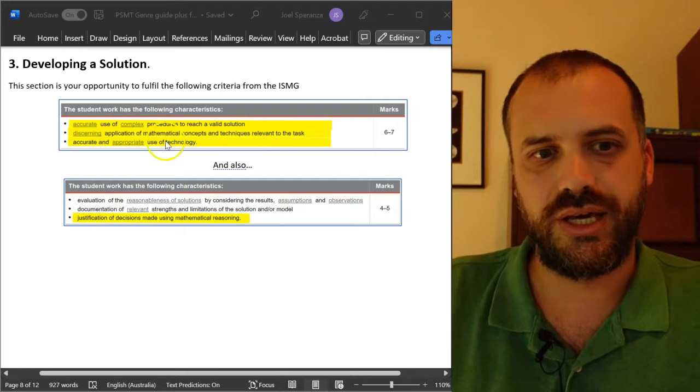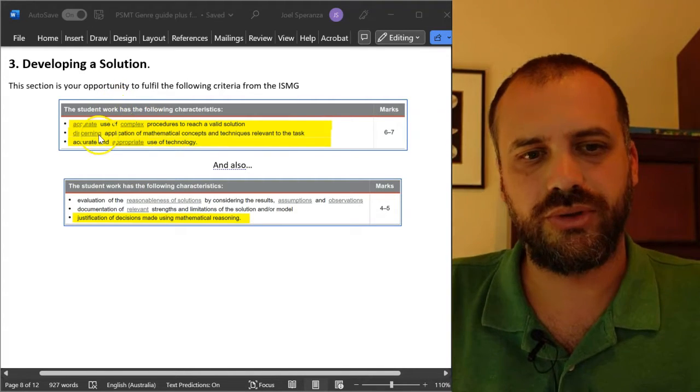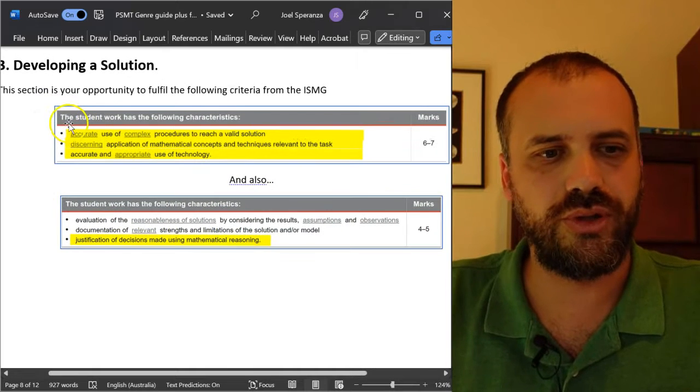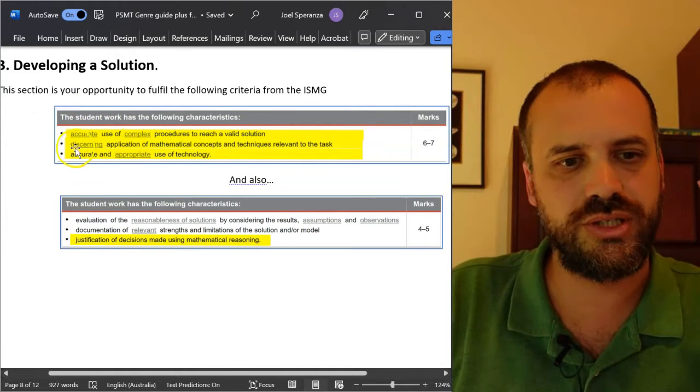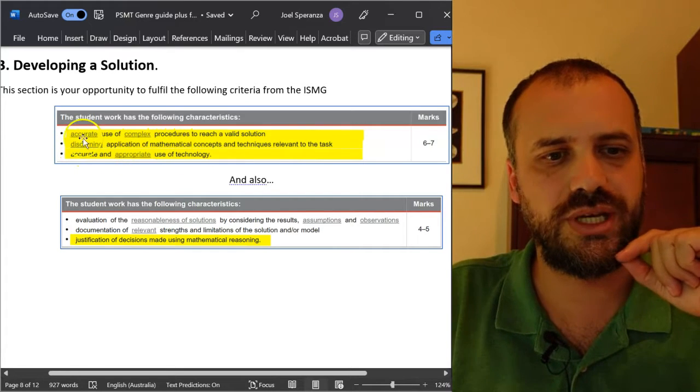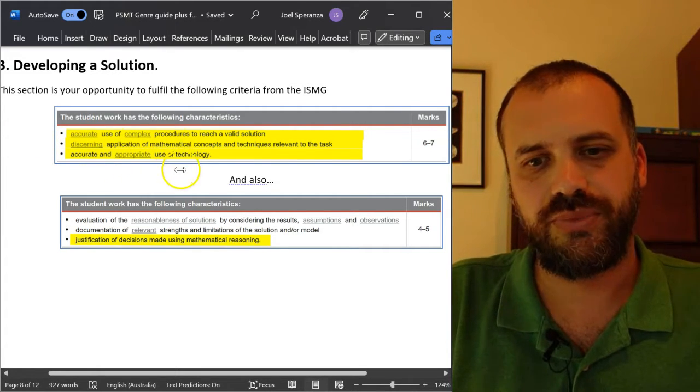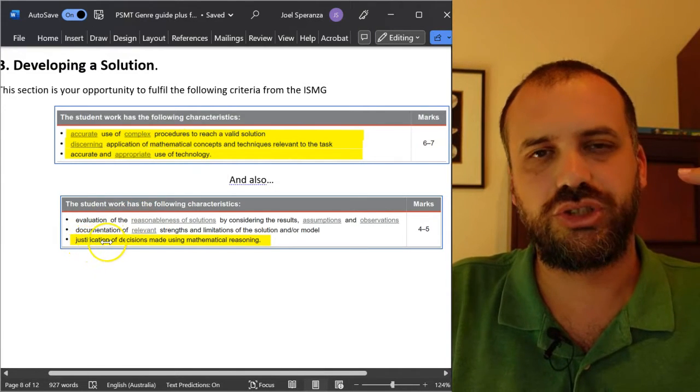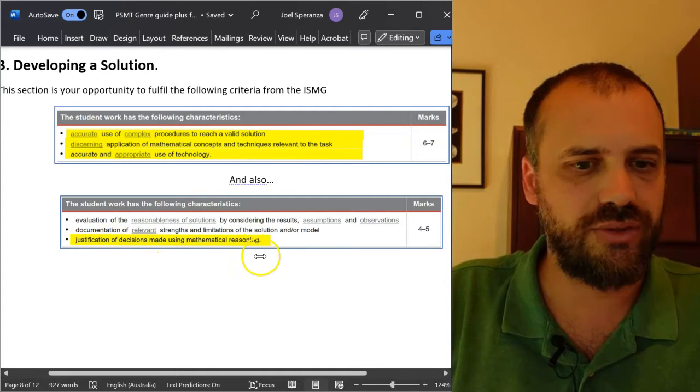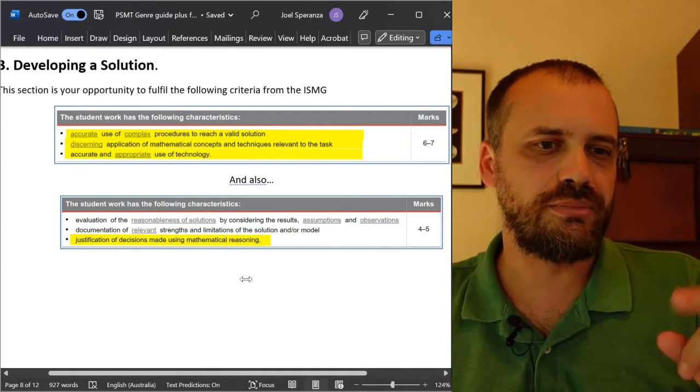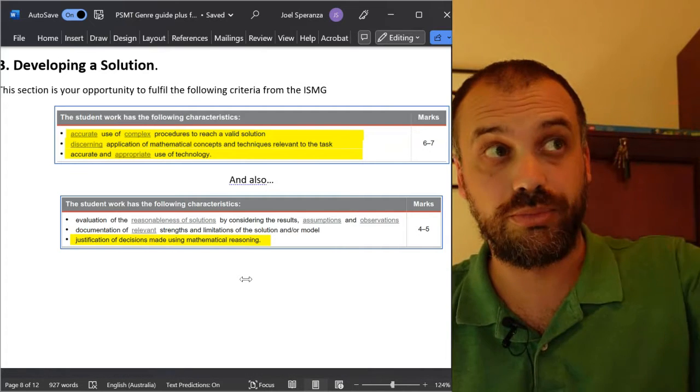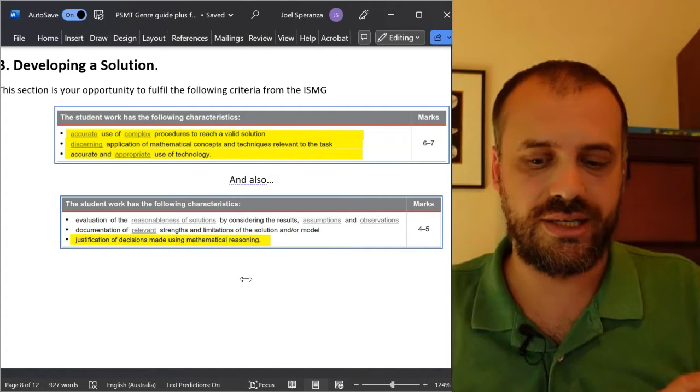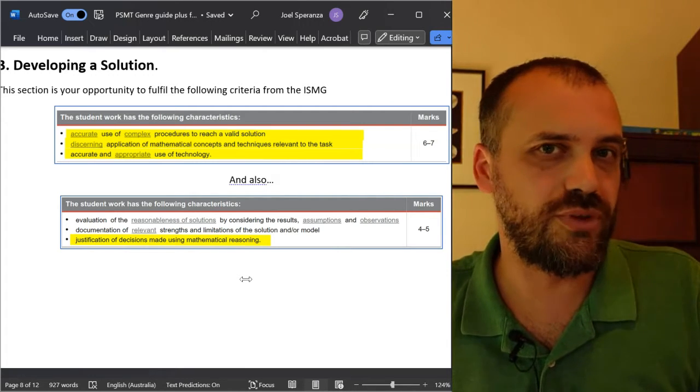Seven out of your 20 marks, depending on how you want to calculate it, are contained within this section, which means that 13 of your marks are kind of contained either outside of it or only partly within this section. So in the developing a solution section, we're trying to hit all of those dot points. Translation of all aspects of the problem.